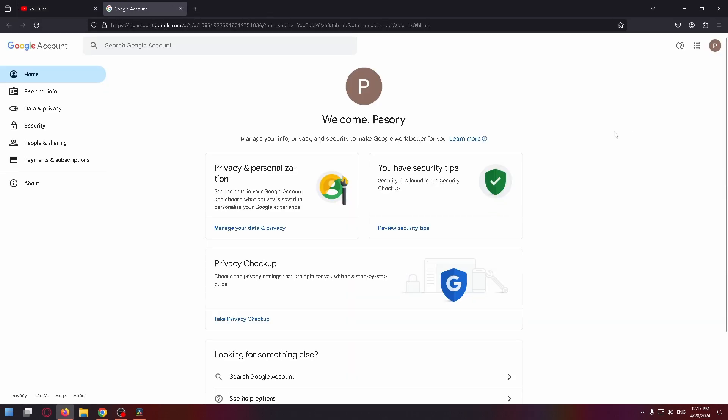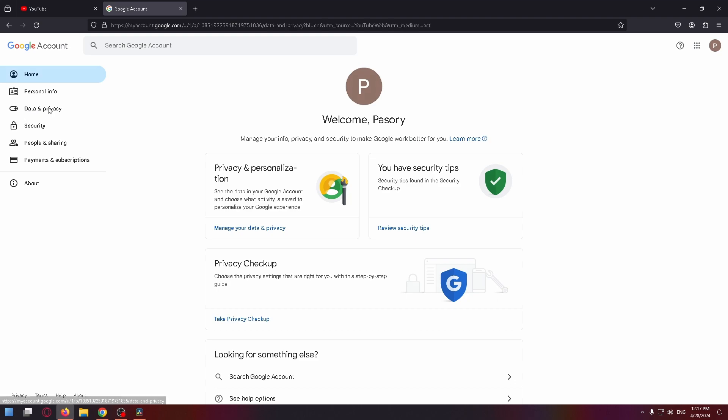Okay, so on this page, let's select data and privacy in the left menu.